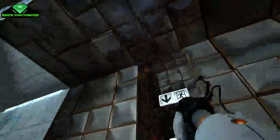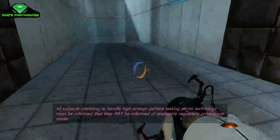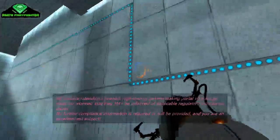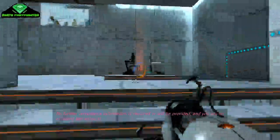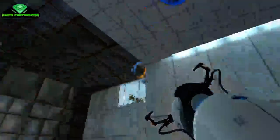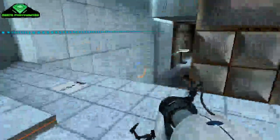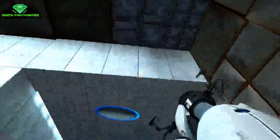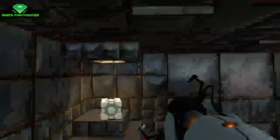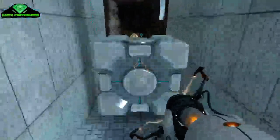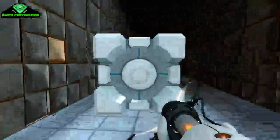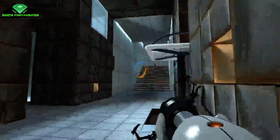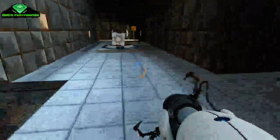That's easy. All subjects intending to handle high energy gamma leaking portal technology must be informed that they may be informed of applicable regulatory compliance issues. No idea what she just said. You are an excellent test subject. Thank you.